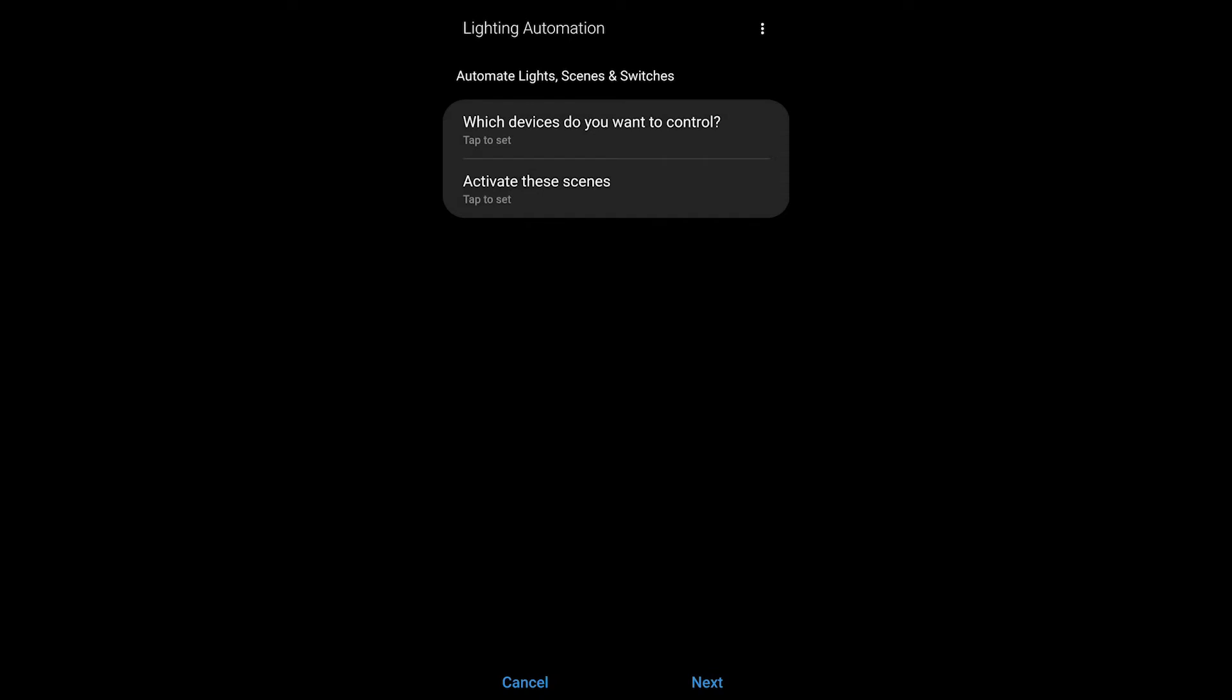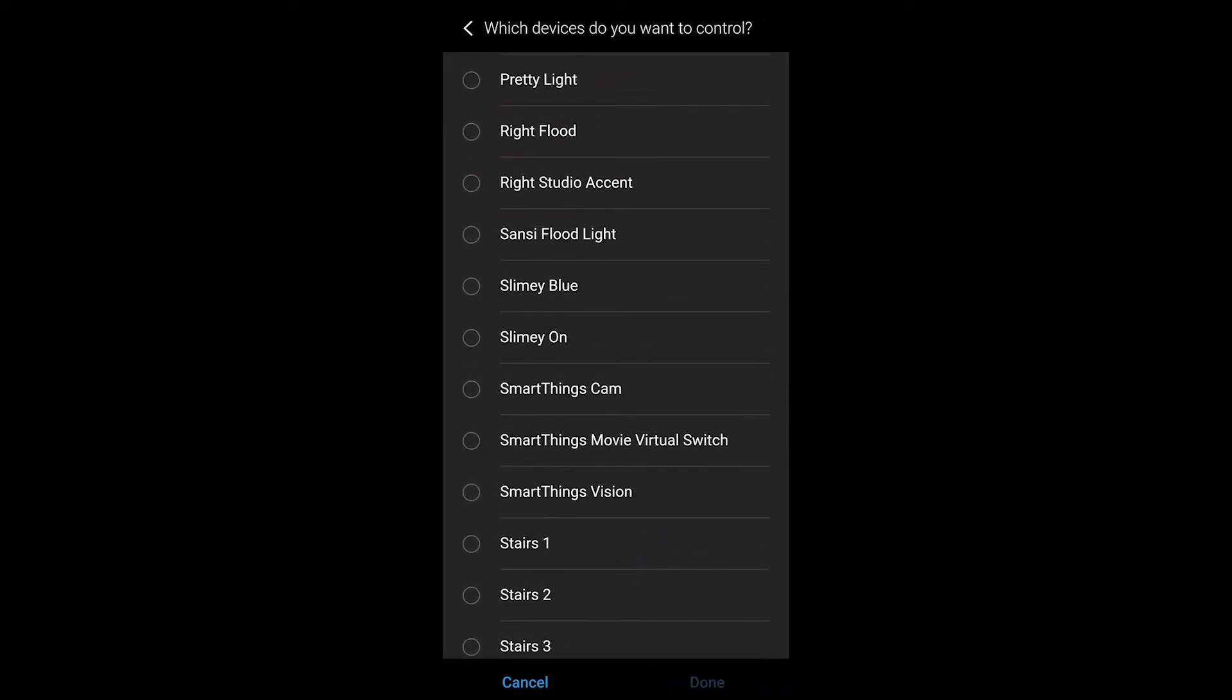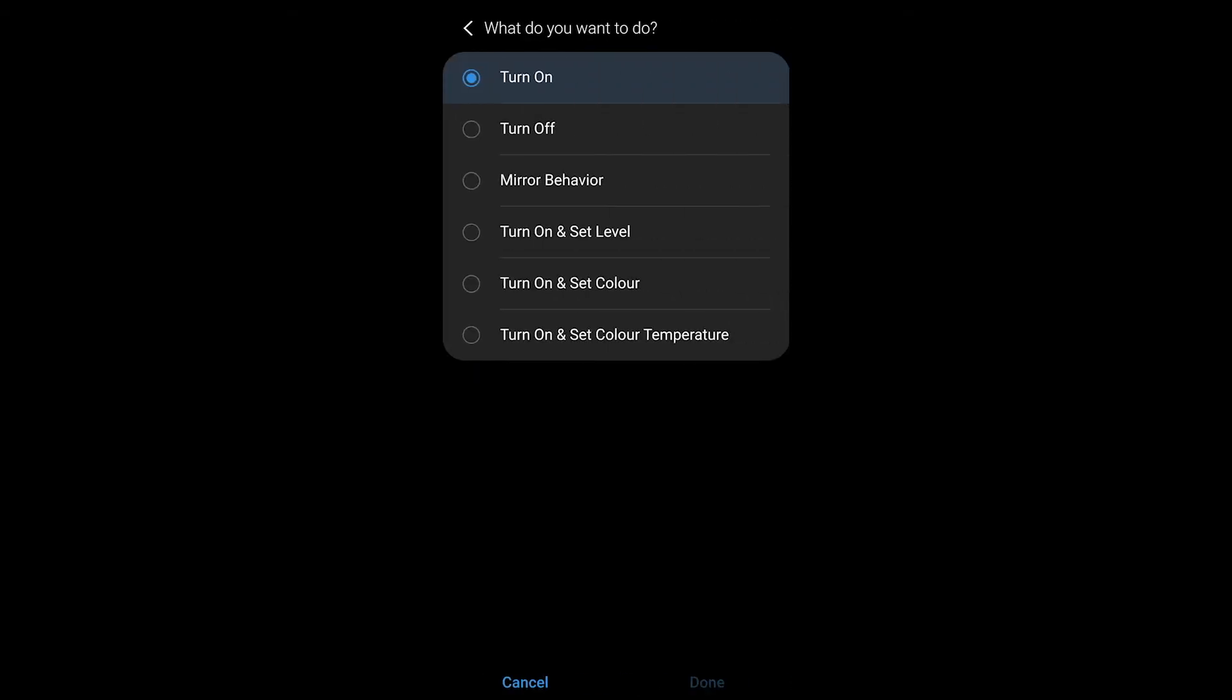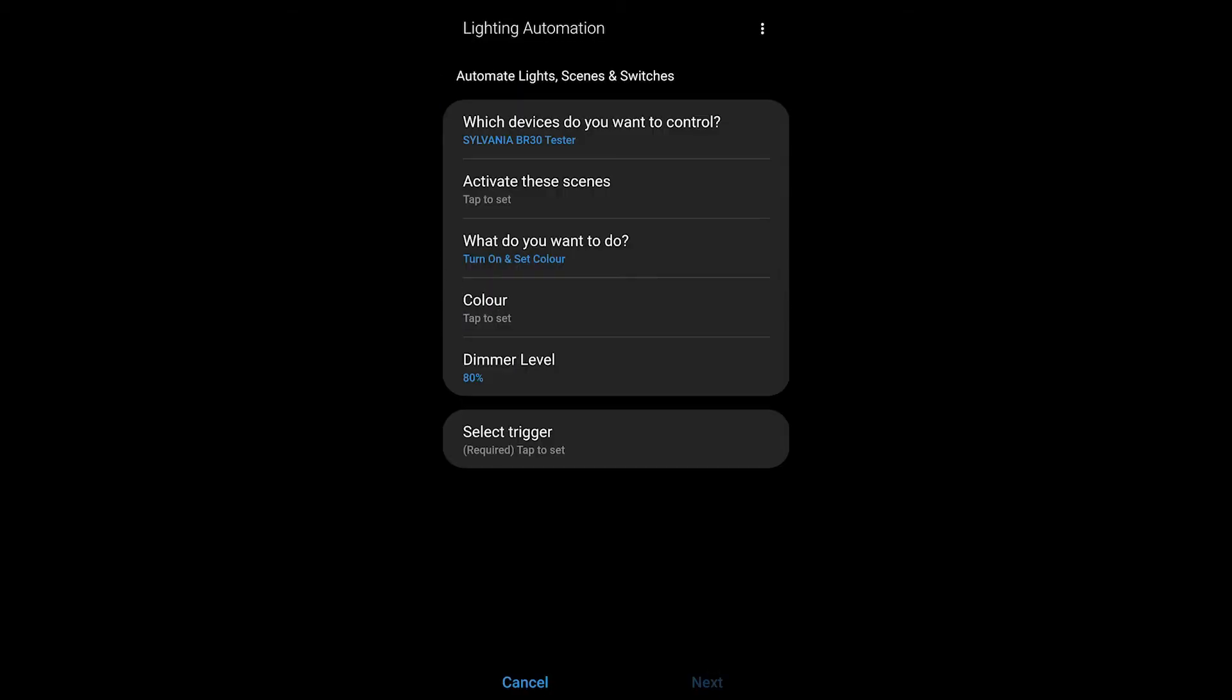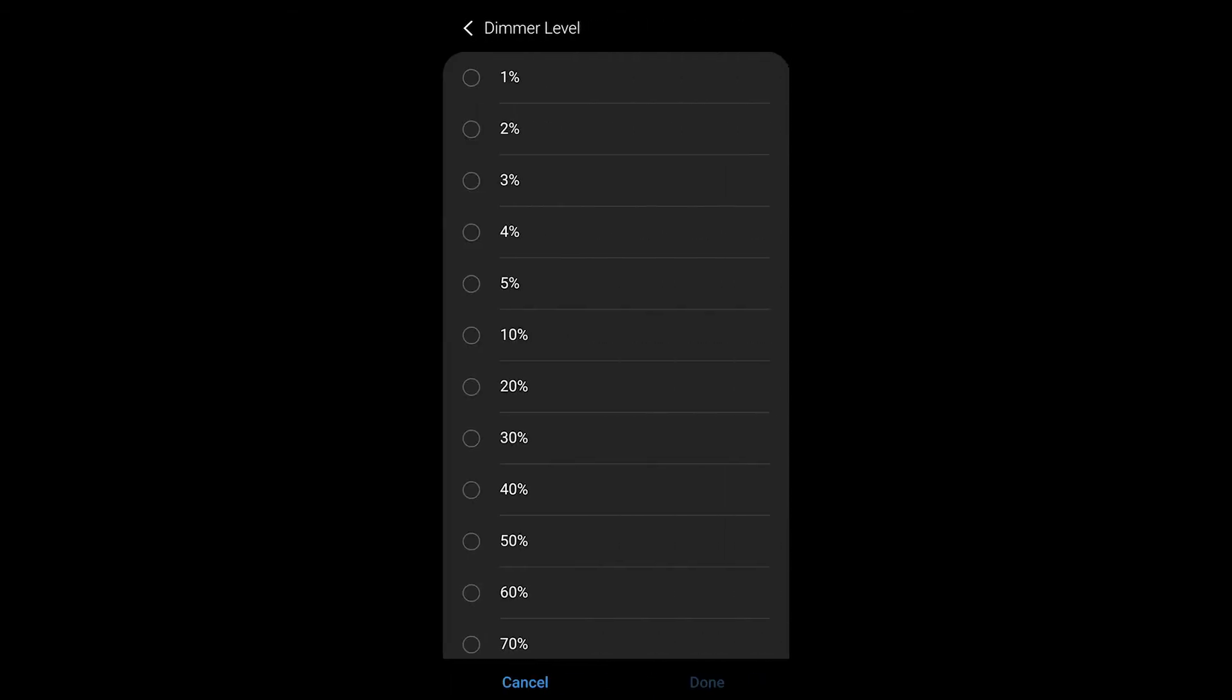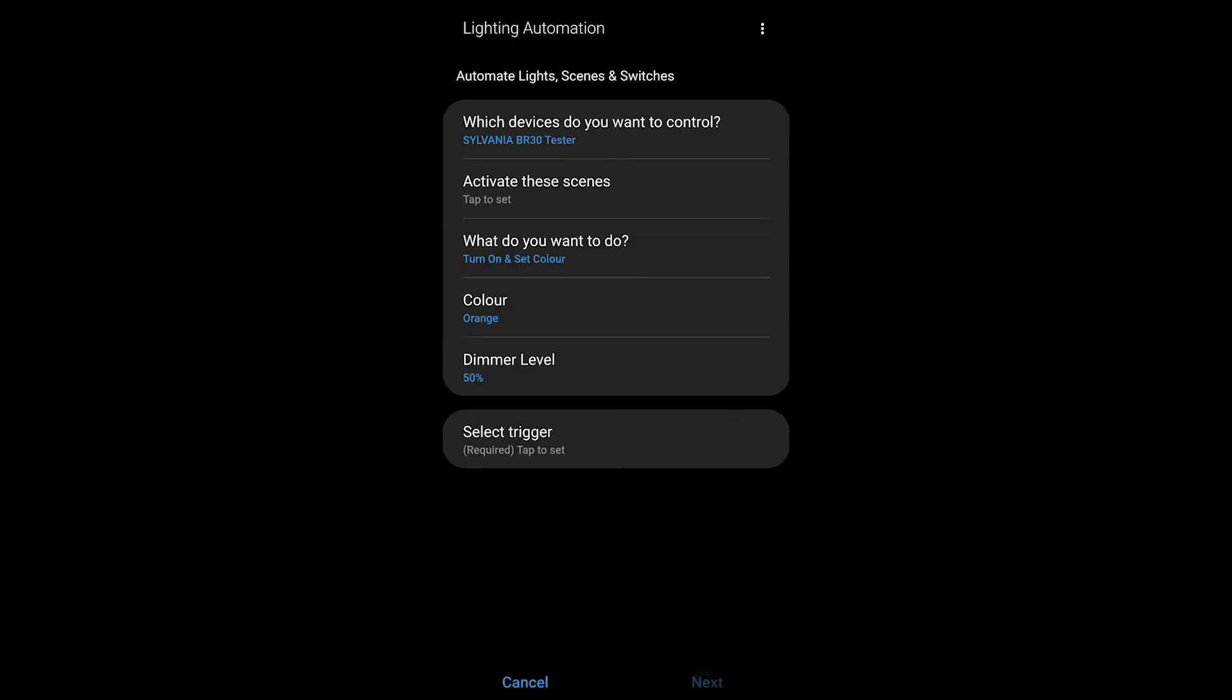When I hit that there's a number of different components that we have to fill out here. So which devices do we want to control? You could control multiple of them but I'm just going to choose my tester light here. Now what do I want to do? I can turn on and set the color. This happens to be a color bulb and then it will also give me the option not just to set this color to orange but also to the dimmer level on this bulb.